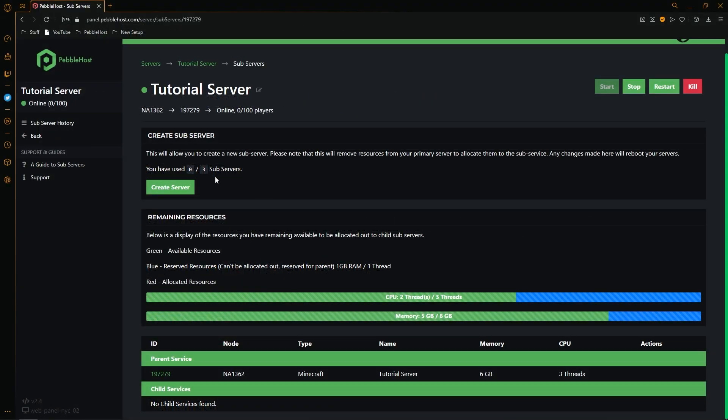One more thing is that all plans come with the default amount of CPU resources based on the amount of memory purchased for the plan. So if you purchased 1 to 3 gigabytes of RAM you'll get 1 thread. 4 to 5 will get 2 threads. 6 to 7 will get 3.